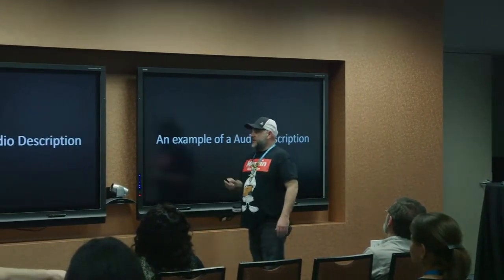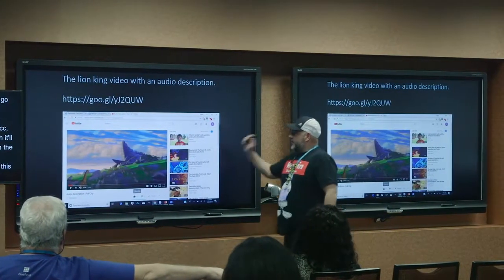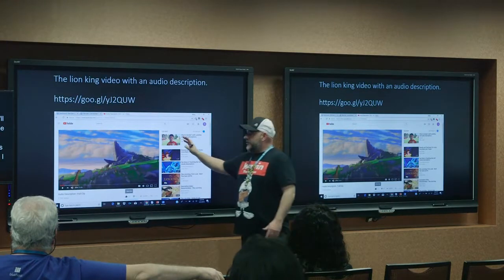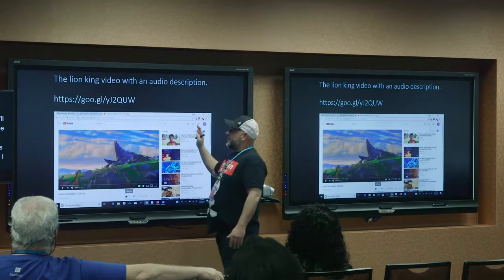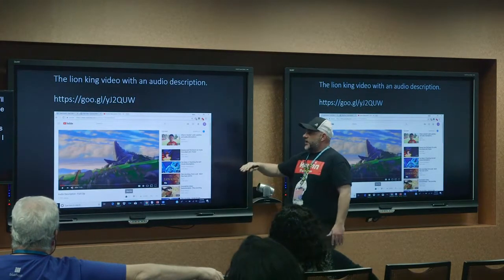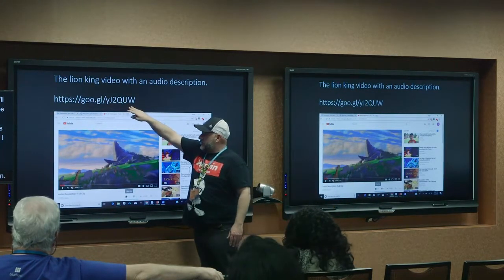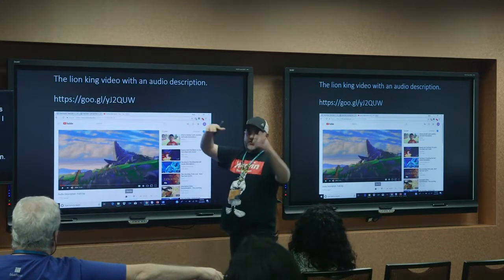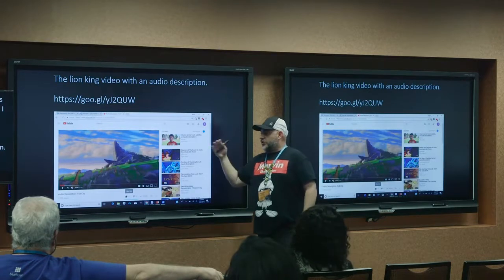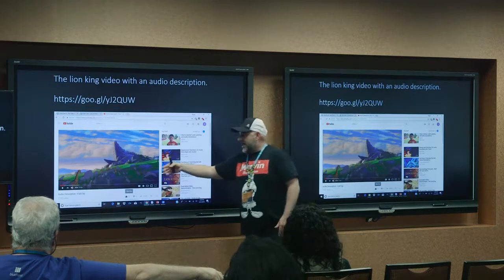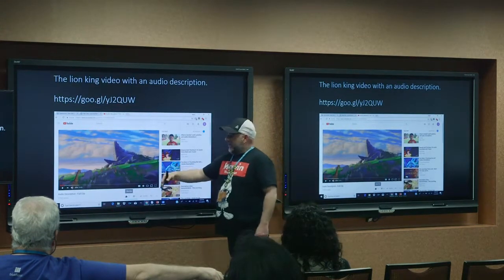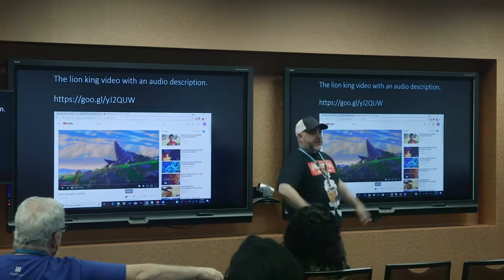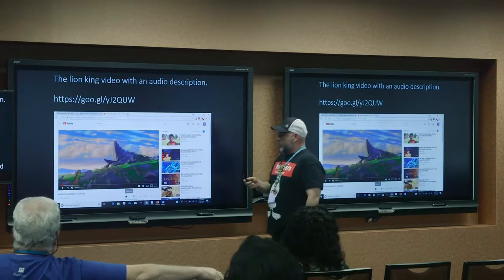An example of audio description — this is very rarely done but just as important. The Lion King's opening scene is a good example: there are about two minutes of music with animals going up to Pride Rock, but no words. What you do is have someone talk and describe what's happening — a bunch of animals going up a grassy knoll to Pride Rock, a bird swoops in, the lion holds the cub up in the air. She's just describing the scene where there are no words. That's audio description, and it's very important.